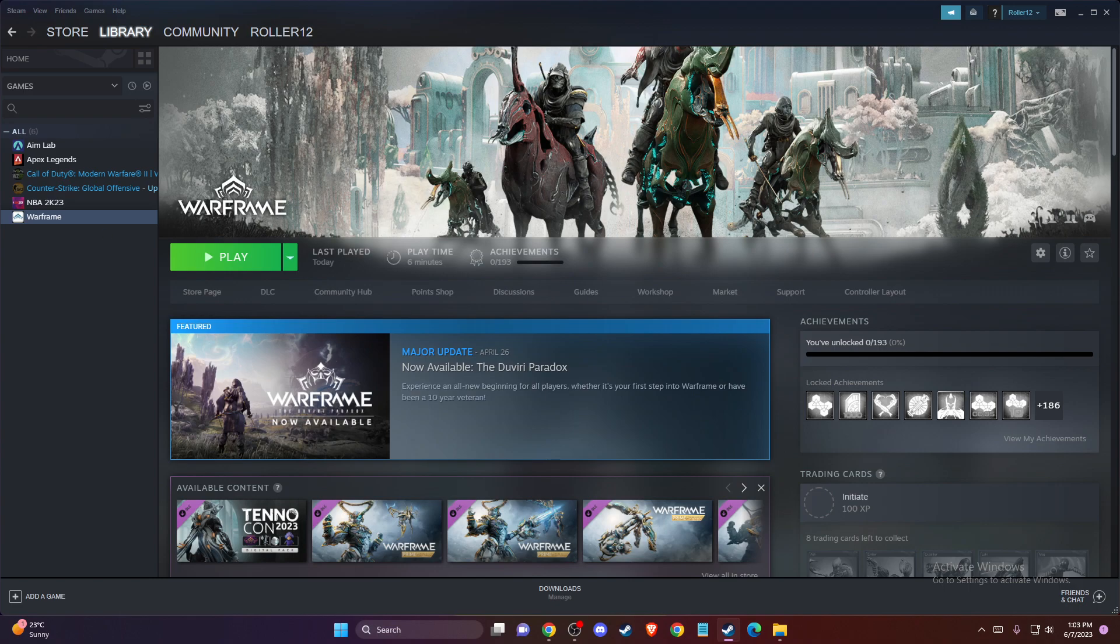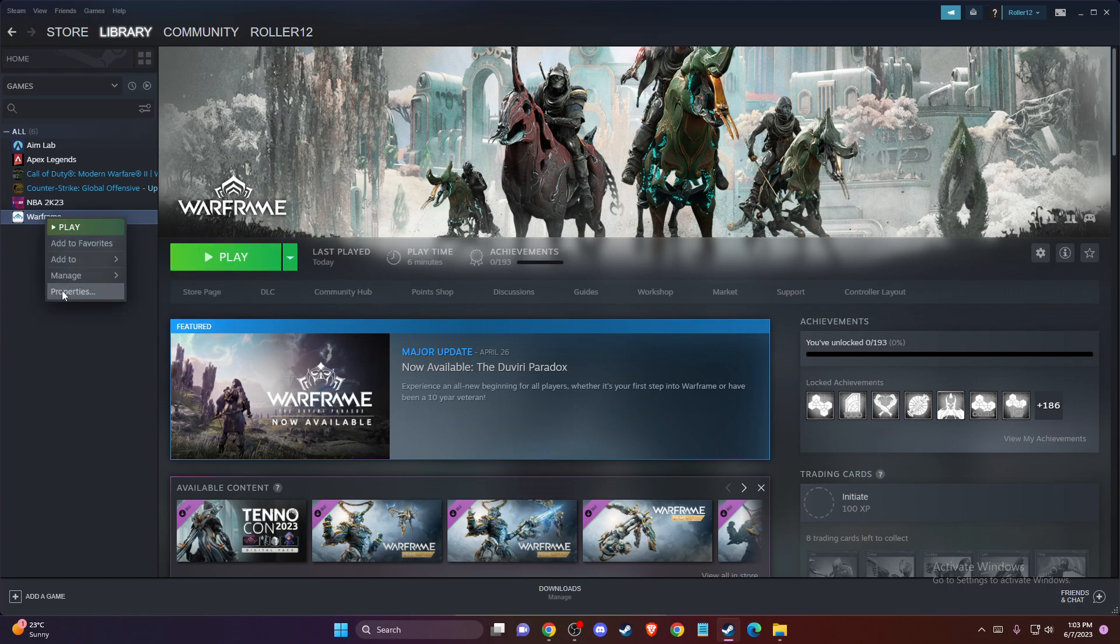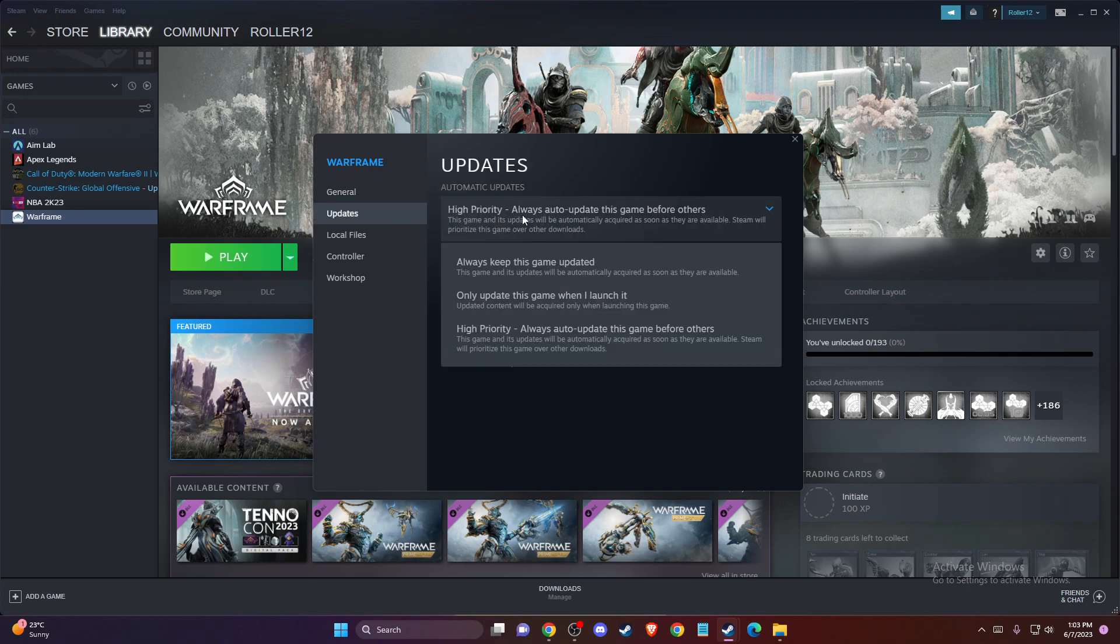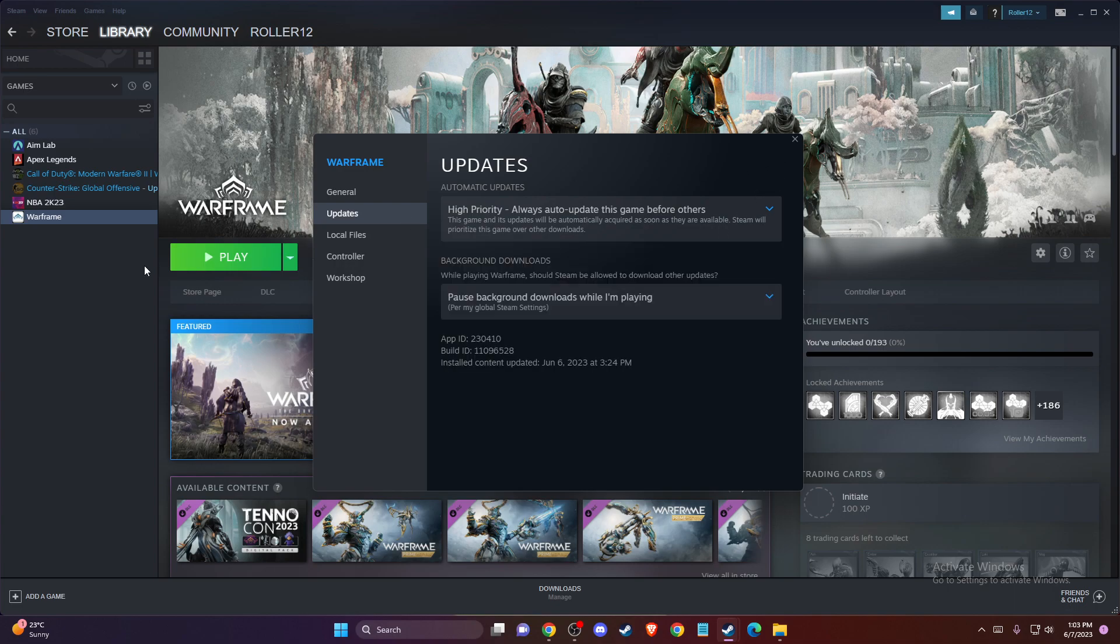If the problem persists, you need to make sure your game is fully updated. There's no update button here. Also, make sure to go to properties, go to updates, and select high priority here. It will always auto-update this game for others. Then try to run the game.